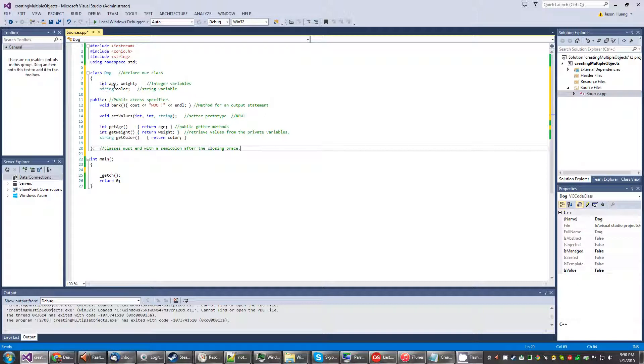So we have the strings, the variables, well the string variable and the integer variables. Then we have the public access identifier. So we have all this, remember all this.